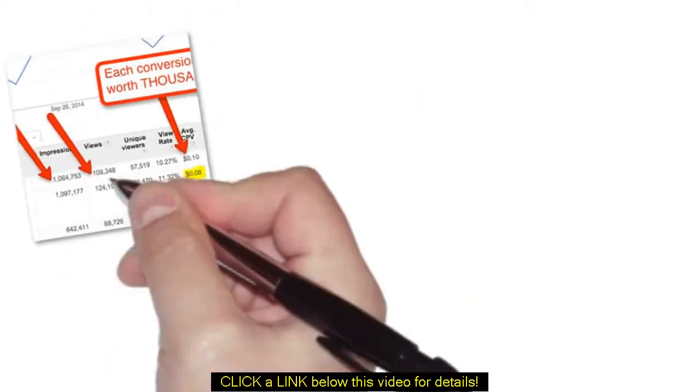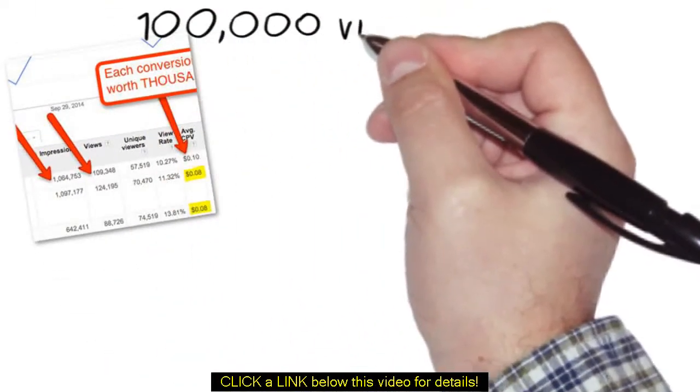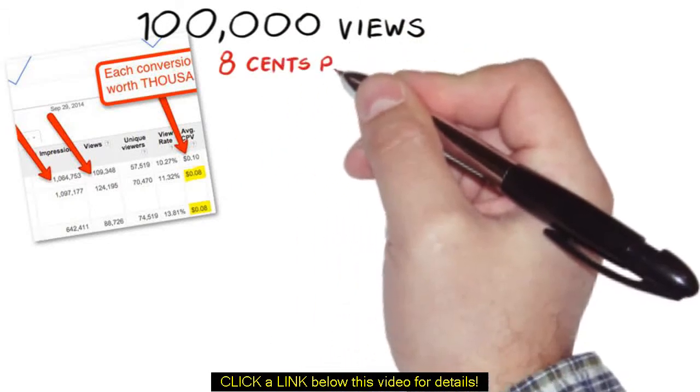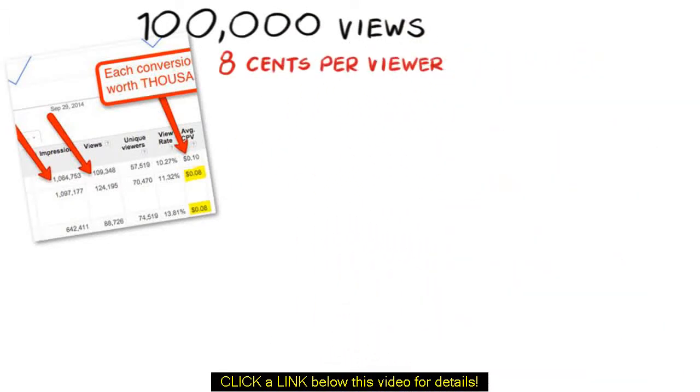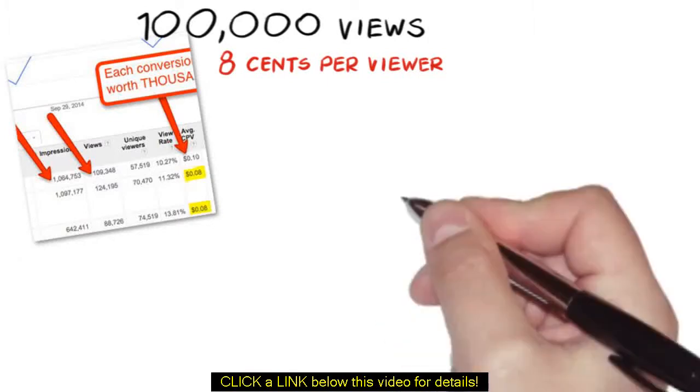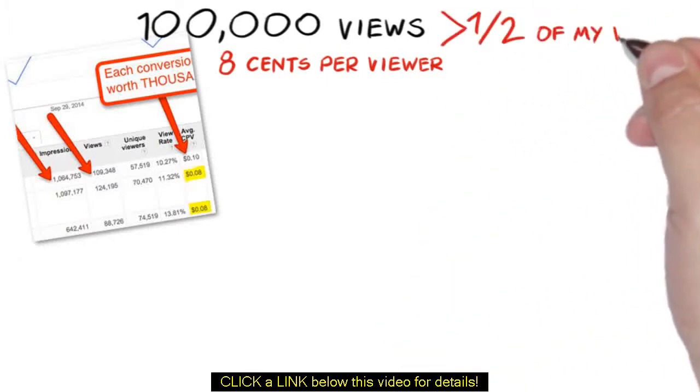As you can see, this campaign is getting well over 100,000 views and only costing 8 cents per viewer, who then goes on to watch more than half of my video.